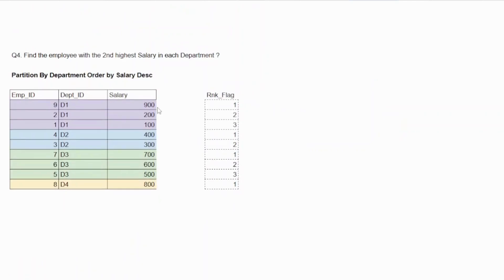Now, the only change in this fourth question is that now you need to find the second highest salary for each and every department. So for every department, I should know what is the second highest salary. I need to find the employee with the second highest salary.